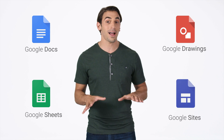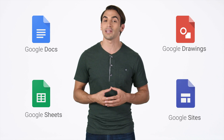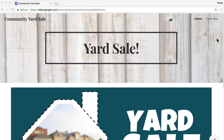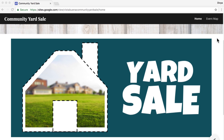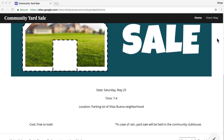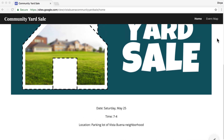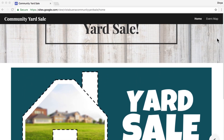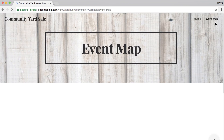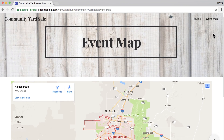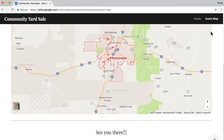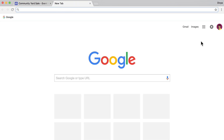Google Sites is another application you can use to collaborate and communicate with others. In this activity, you will use Google Sites to design an interactive website to share information about your event. Your website will integrate materials you created in other applications into one location. Then you will share your site digitally so that others can search for your event from their computer, phone, or tablet.